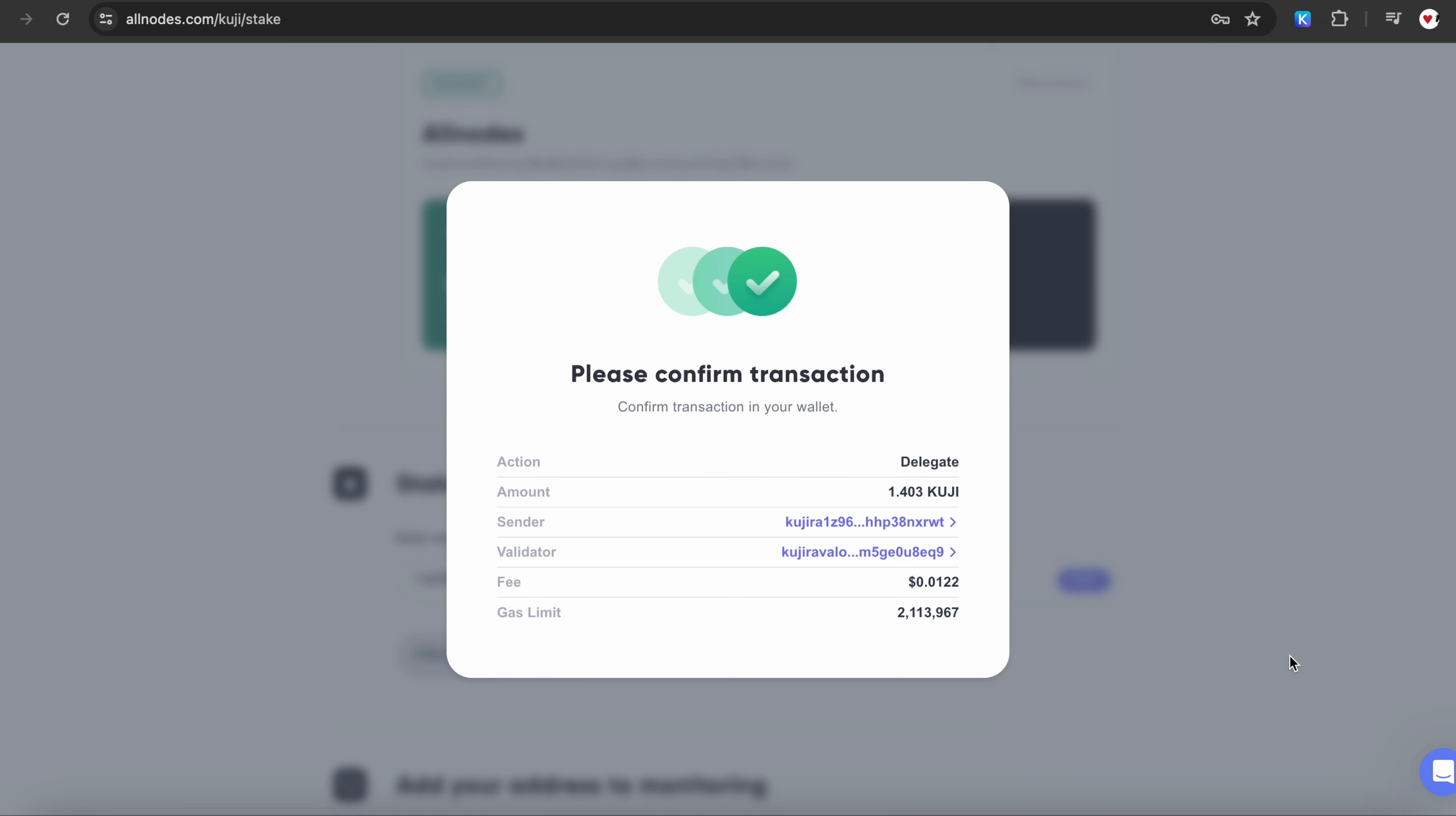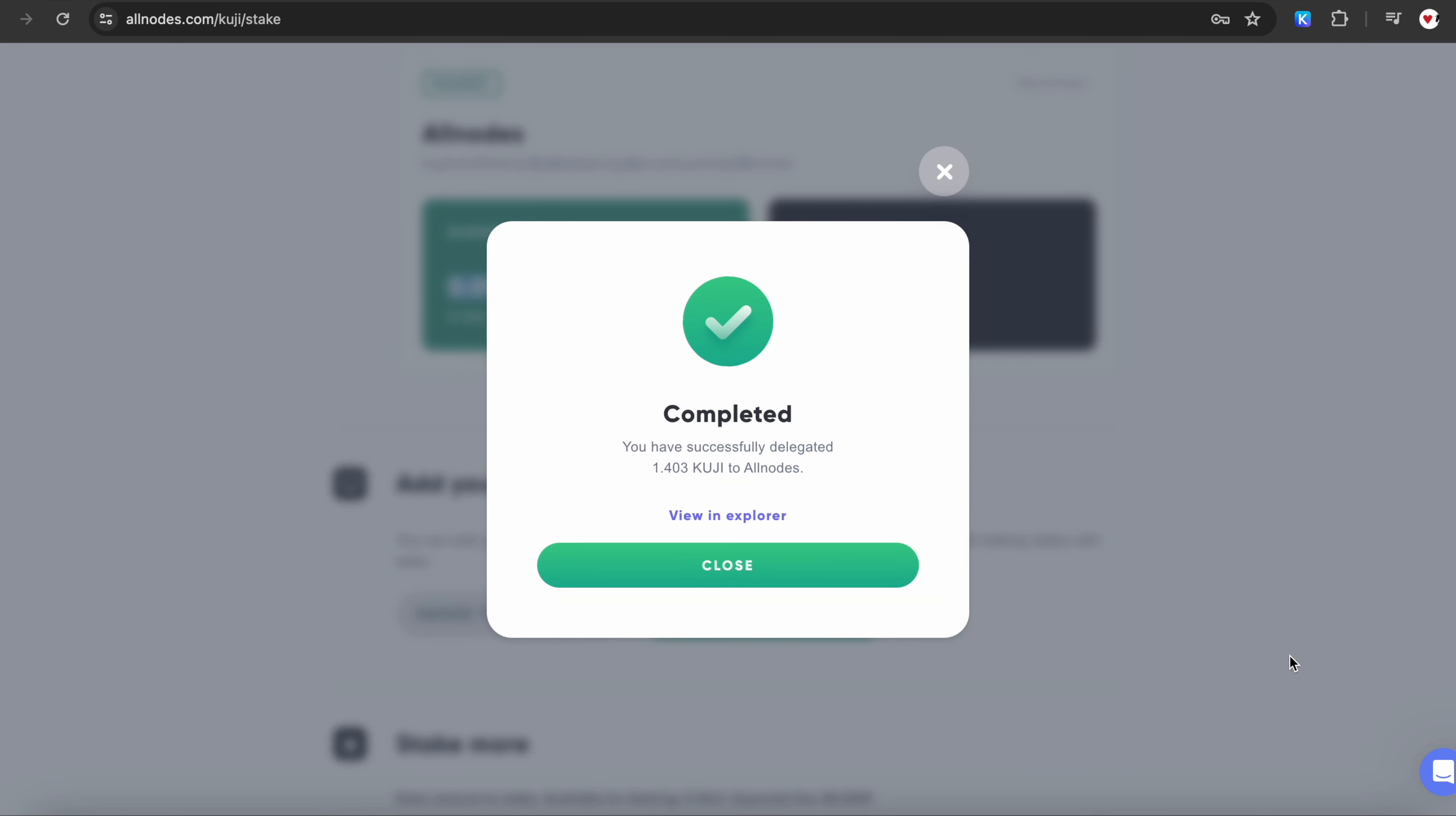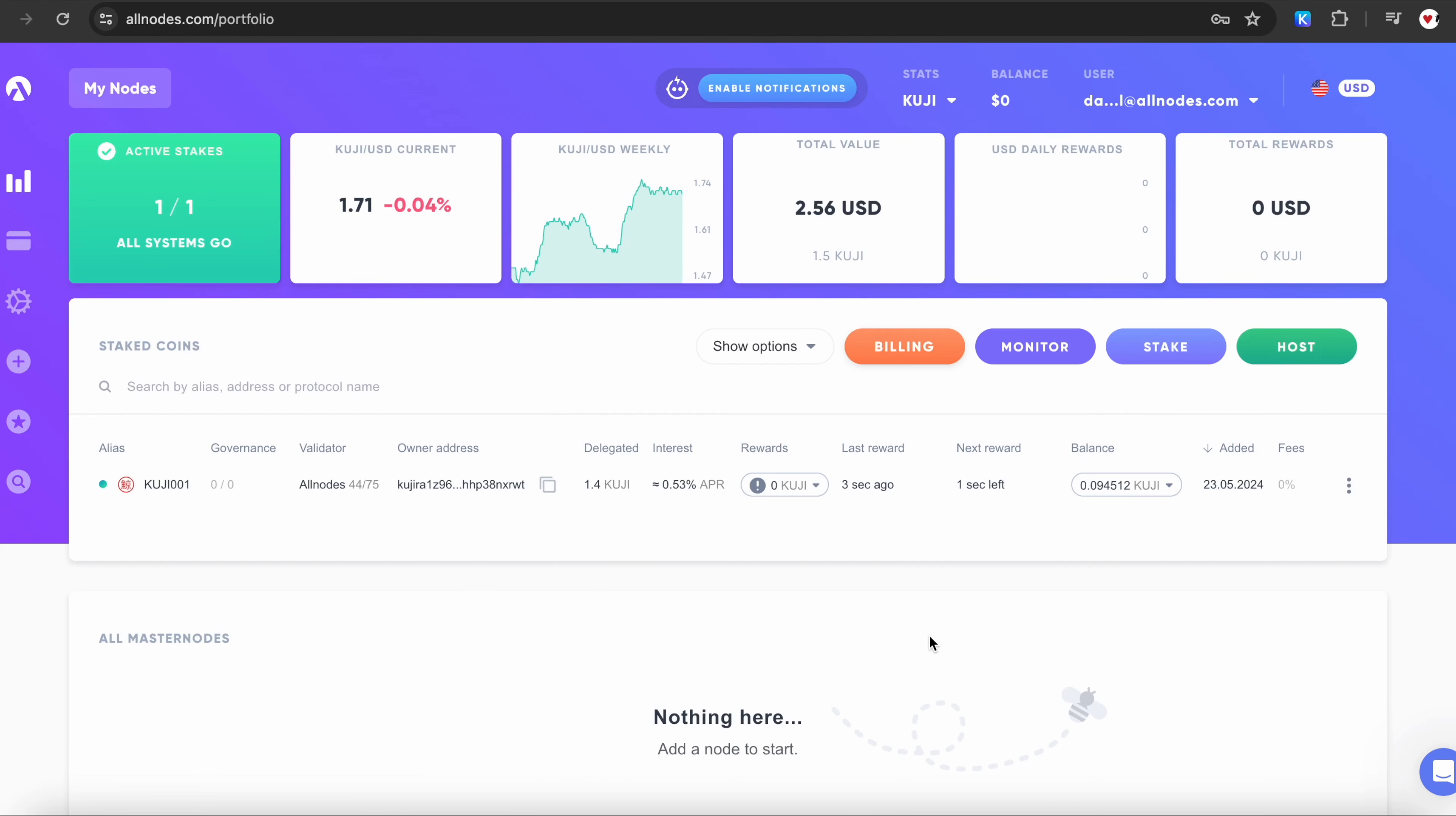Click on Approve, and you will be greeted with a confirmation screen showing we successfully delegated Kuji to Valmos. Click Close, and then click Proceed to Portfolio.